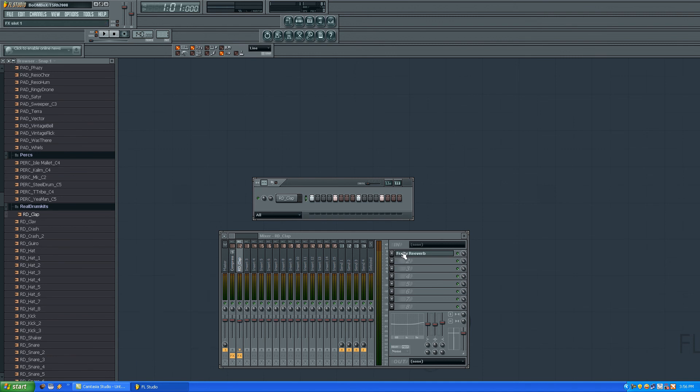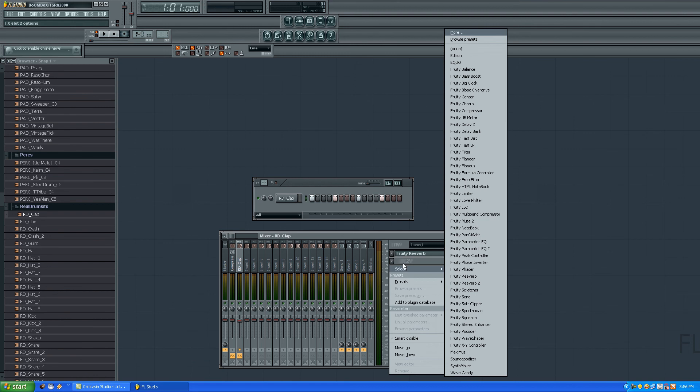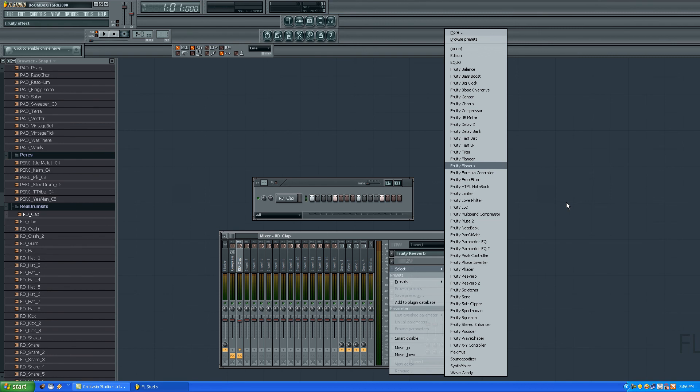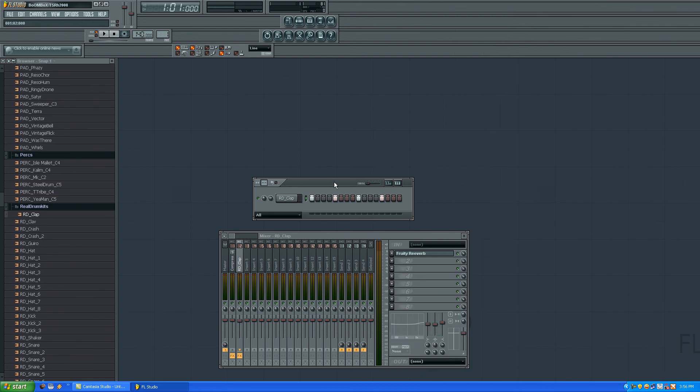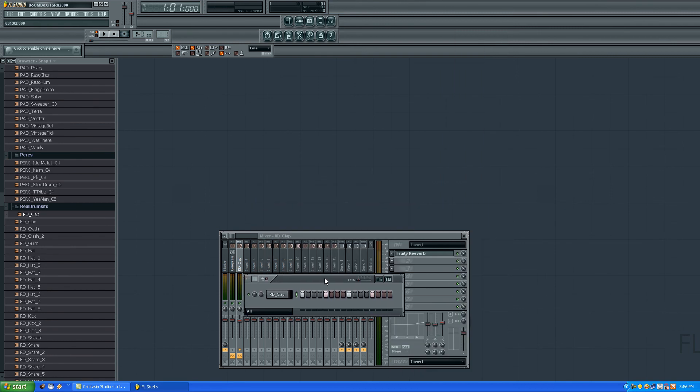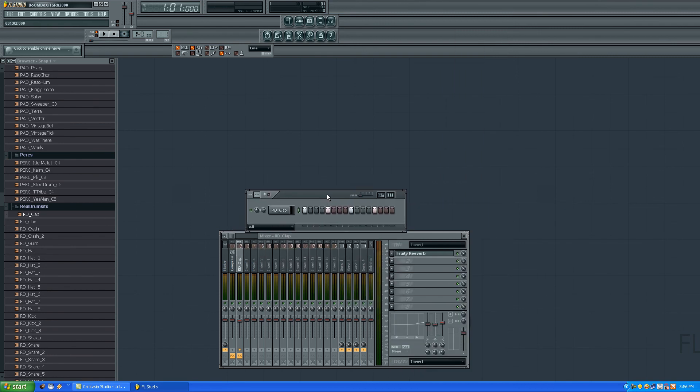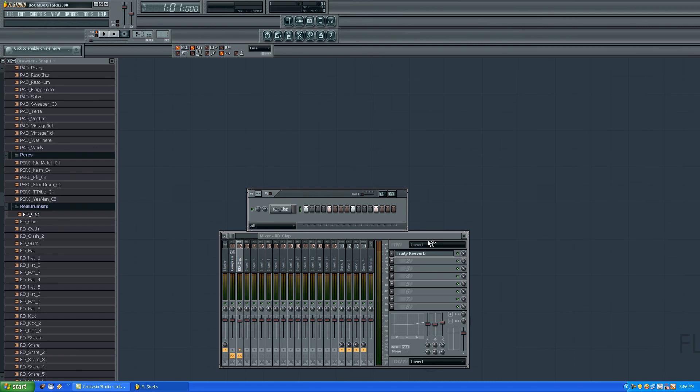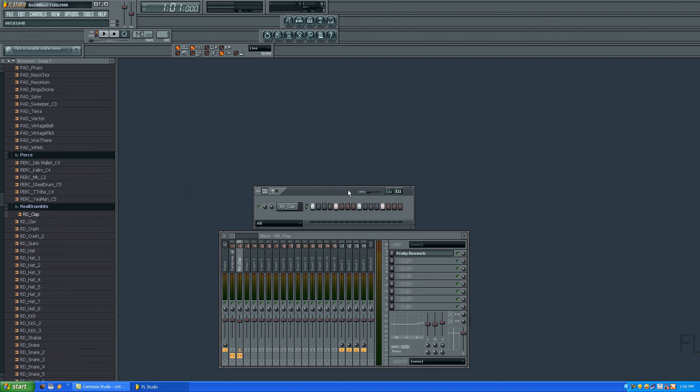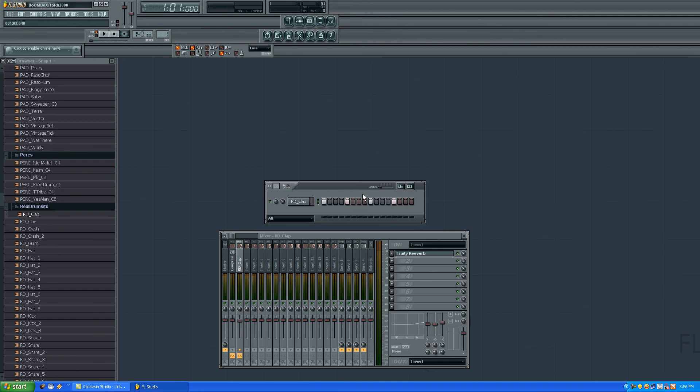You have a lot of different effects here - reverb 2, flanger, flangus, and a lot of different other effects. You can just analyze it yourself and think what is good for your soundtrack.